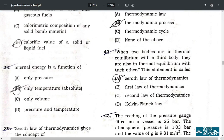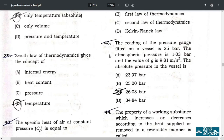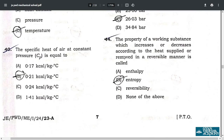Question 42: when two bodies are in thermal equilibrium with a third body, they are also in thermal equilibrium with each other; this statement is called the zeroth law of thermodynamics — option A. Question 43: the reading of the pressure gauge — correct answer is option C, 26.03 bar.